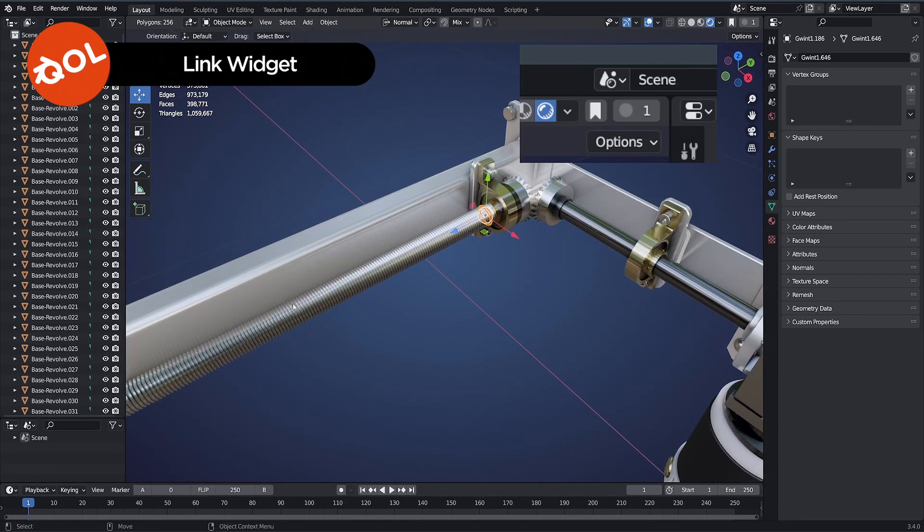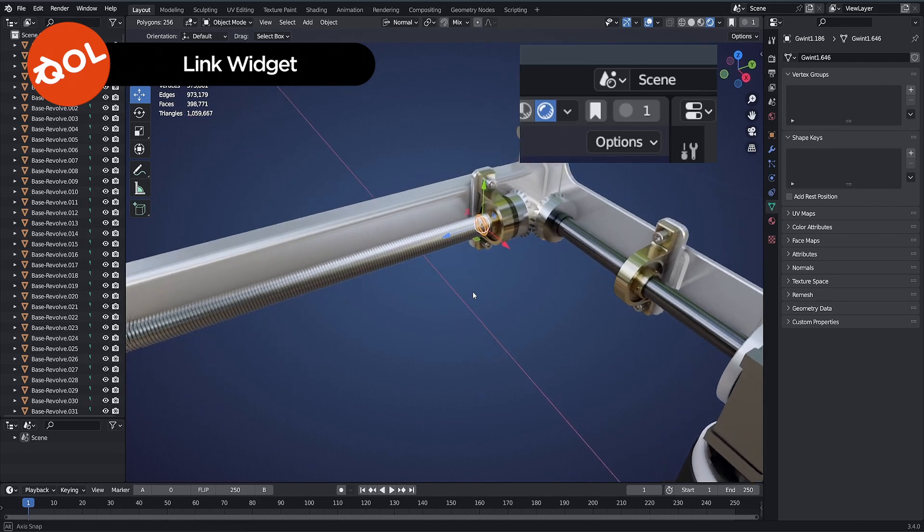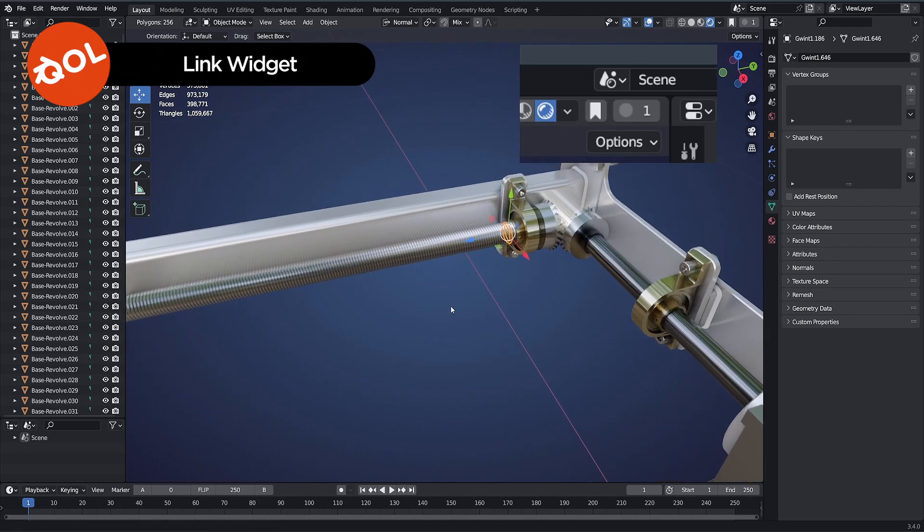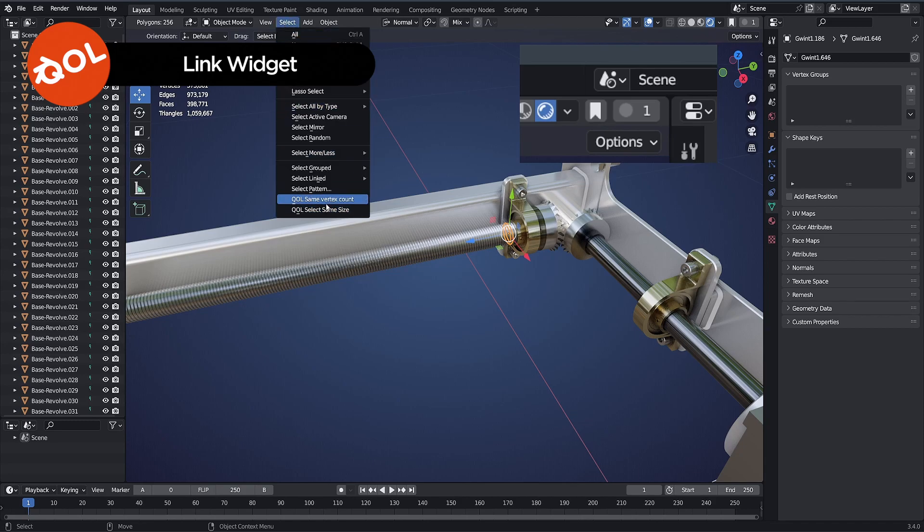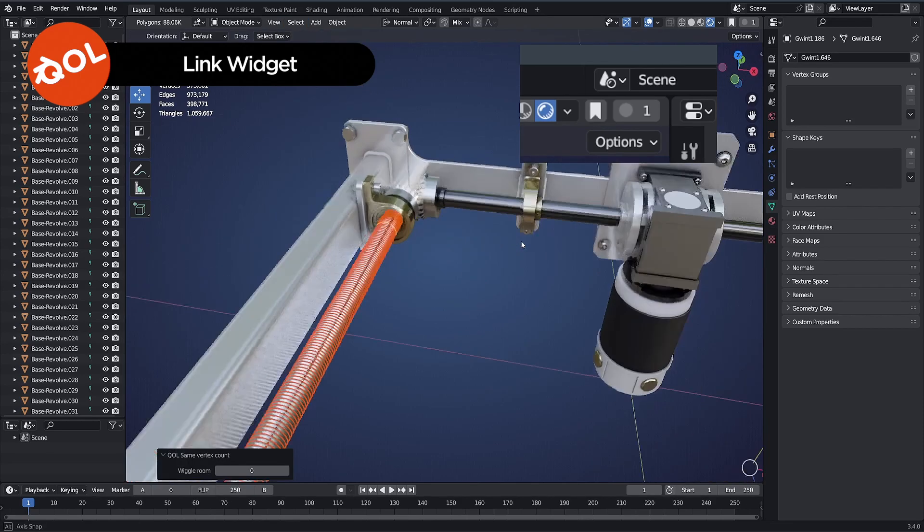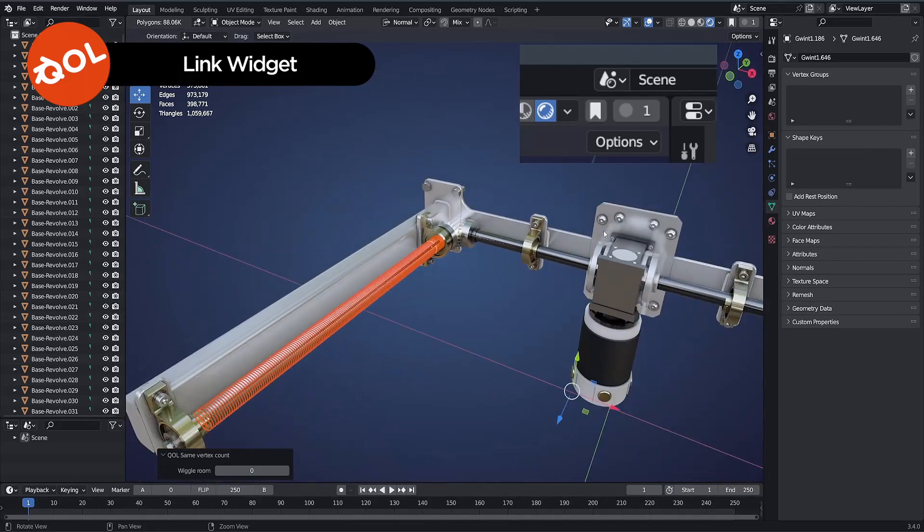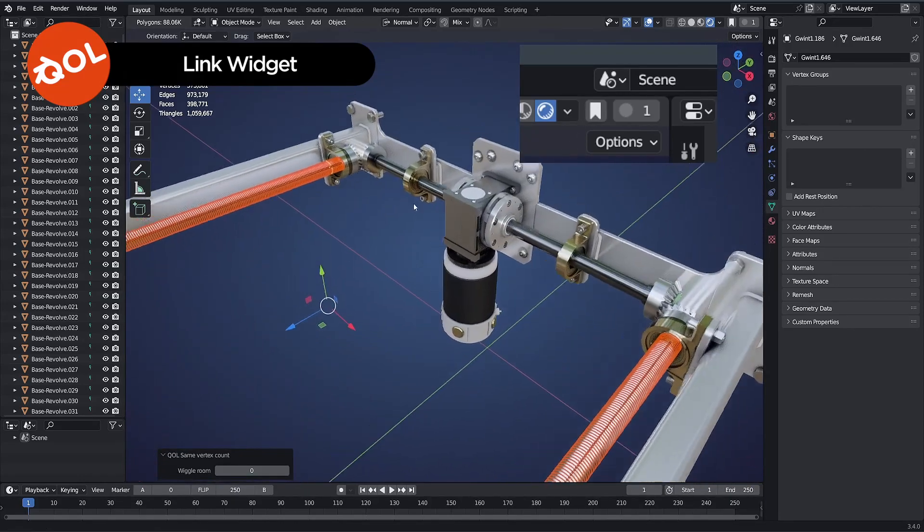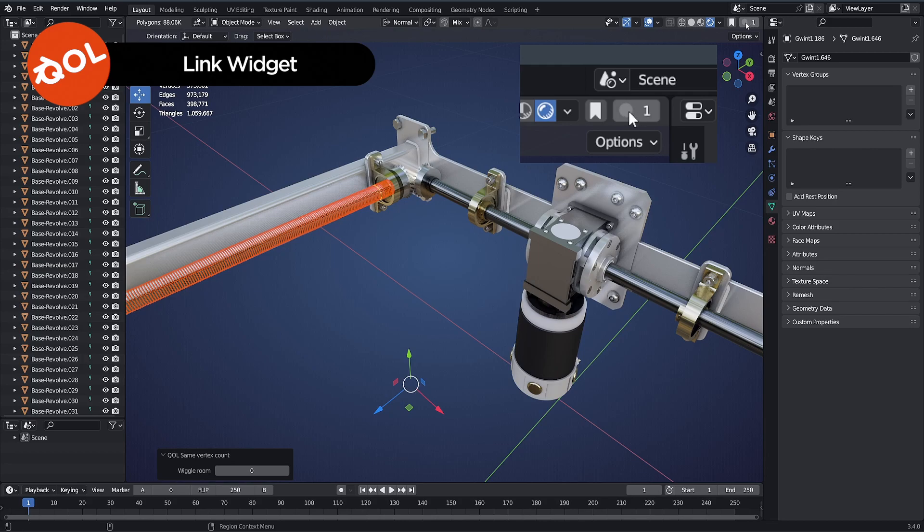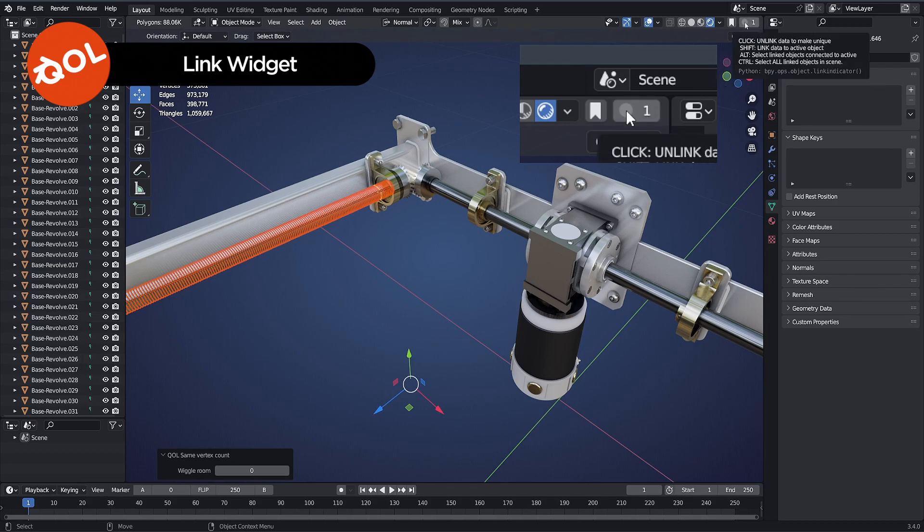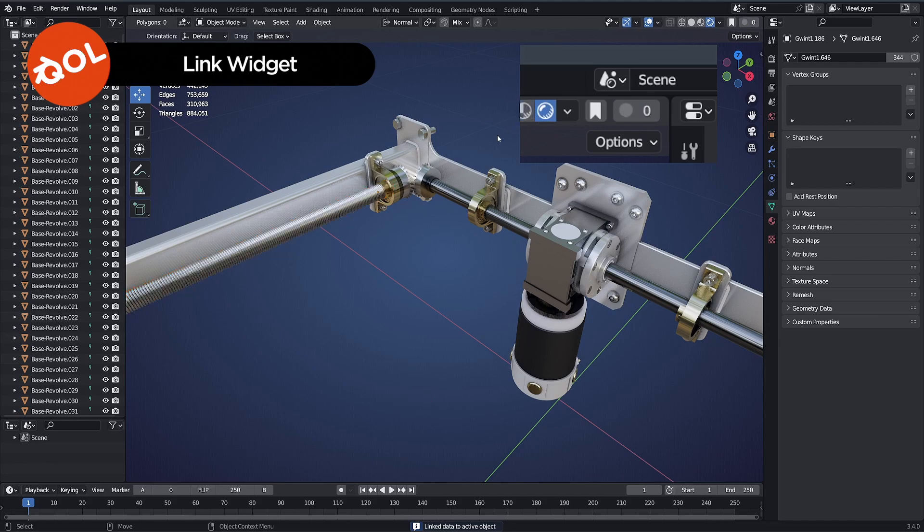CAD data usually has incredibly inefficient data and many objects that are just individuals. For example, on this CAD model, all of the screw threads are using exactly the same data. We could use another plugin of mine, select same vertex count, which by nature selects all objects that are visually identical. And at this point, all we have to do is shift-click and it makes all of these instances. You can see we've already lost over 90,000 polygons.